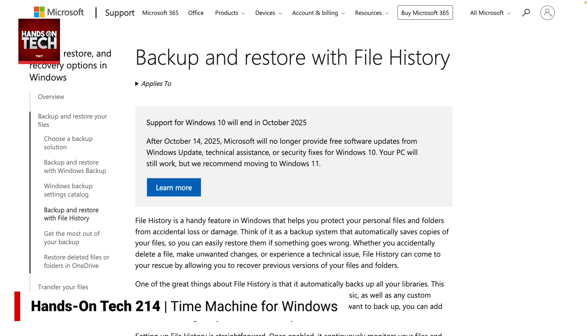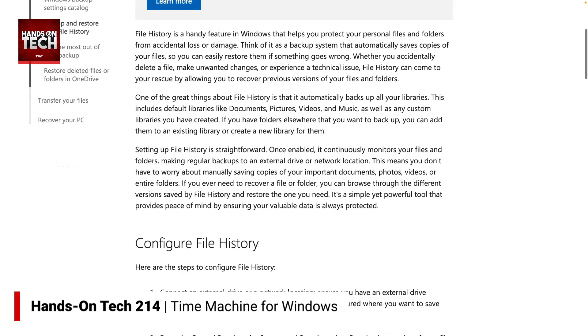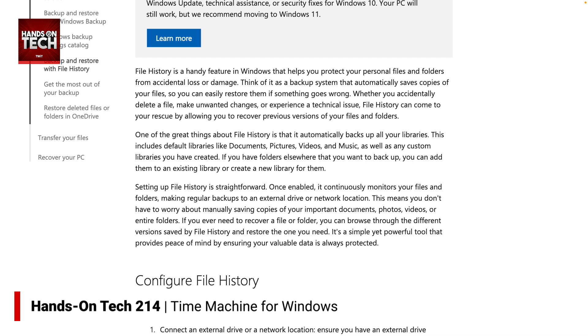This is not the same as Time Machine because Time Machine is not a cloud backup option — it is a local backup option. So this is probably not exactly what you were looking for, Doug, but maybe the choice that works for many users. The option you were looking for does exist on Windows, and it is called File History. File History is a tool that lets you save your files and folders and save copies of them automatically so that you can restore them if something goes wrong — if you delete a file, if you make unwanted changes, or if you run into an issue on your machine.